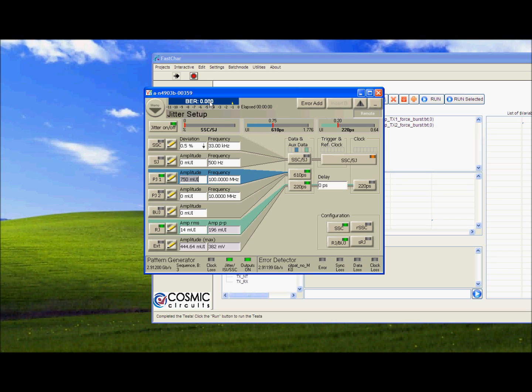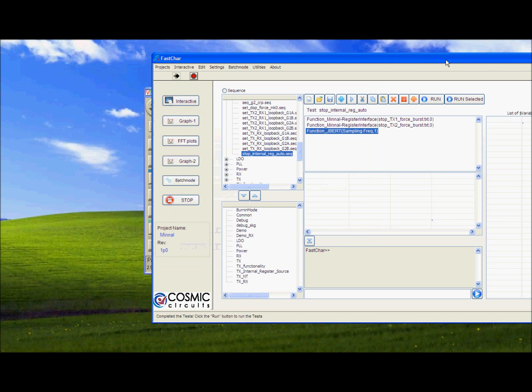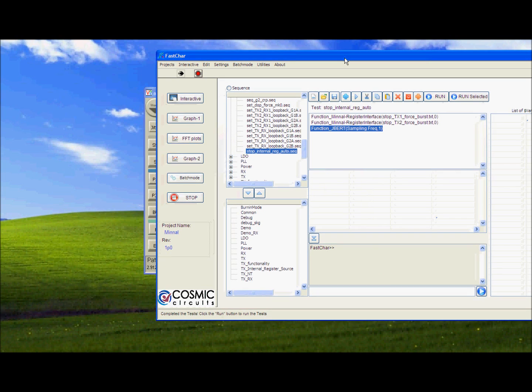700 milli-UI. Still there are no errors. 750 milli-UI. Again there are no errors. So we are way above the spec. We meet the spec very comfortably.